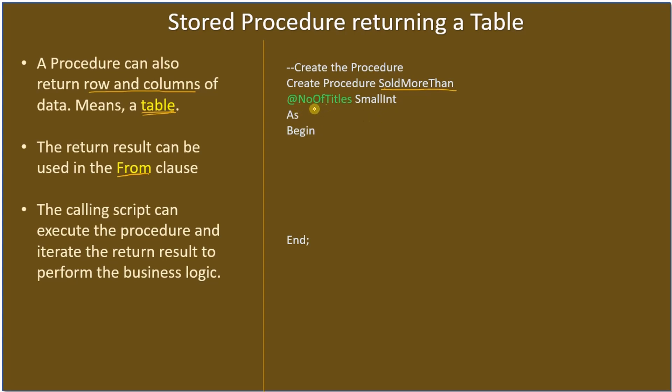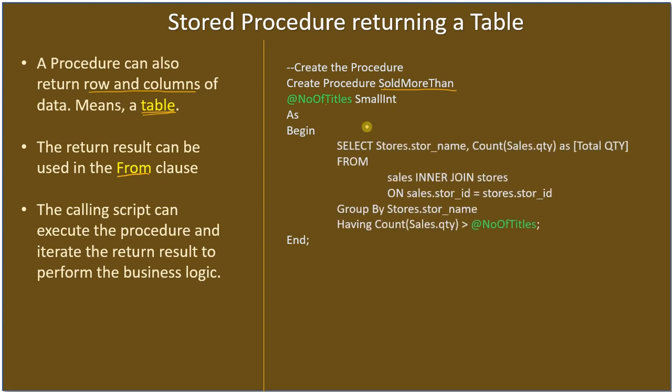Here is the body of the procedure. The parameter name is number of titles, type is smallint, and it's an input parameter since we don't specify any output keyword here. Inside the BEGIN we have the SELECT statement.